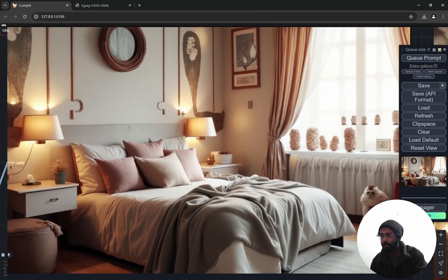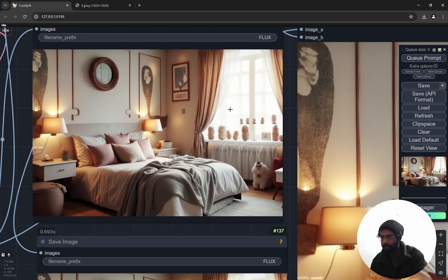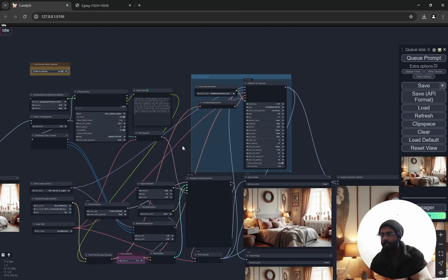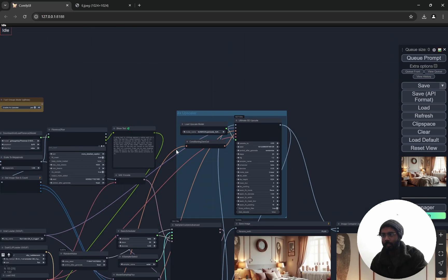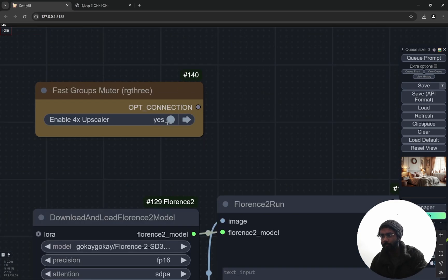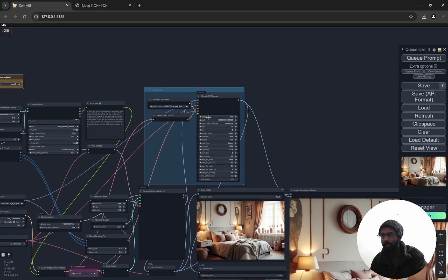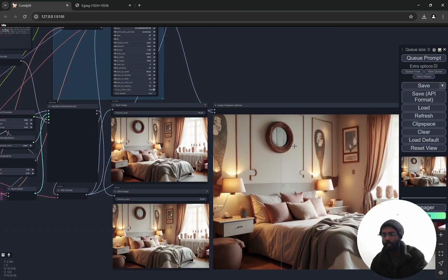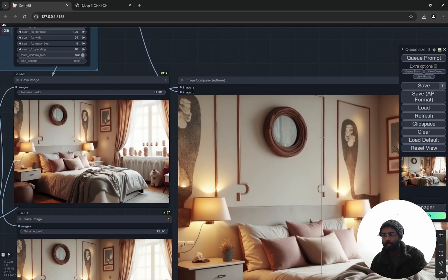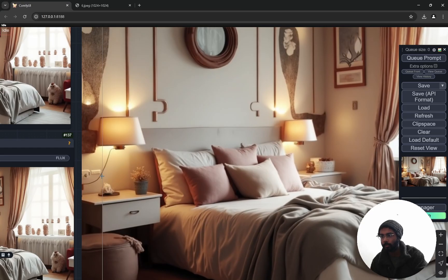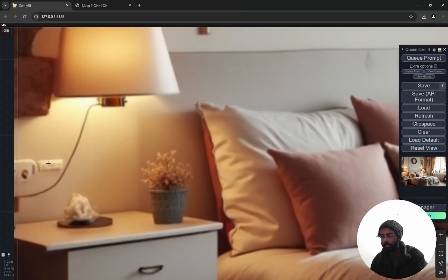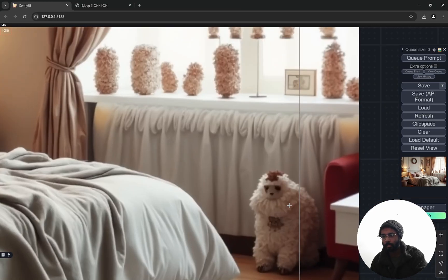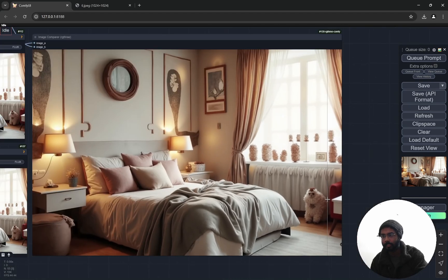And then it is going to the 4x upscaler. So here I have a switch for that. You can mute it or enable it if you want to create a very high resolution image here, and I'll show the difference. So it just adds details, you know. Here you can see the pot, the details are being added. So this is good. You can see like the fur and everything, details are being added.